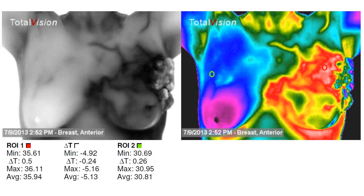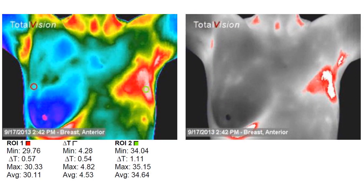This is one full year later from the original test, and you can see how hot this leading edge of the tumor has become and how much hotter it's become on the inside into the mediastinum. The patient eventually opted for a mastectomy in September of 2013, which was one year and two months after the original testing that we did.